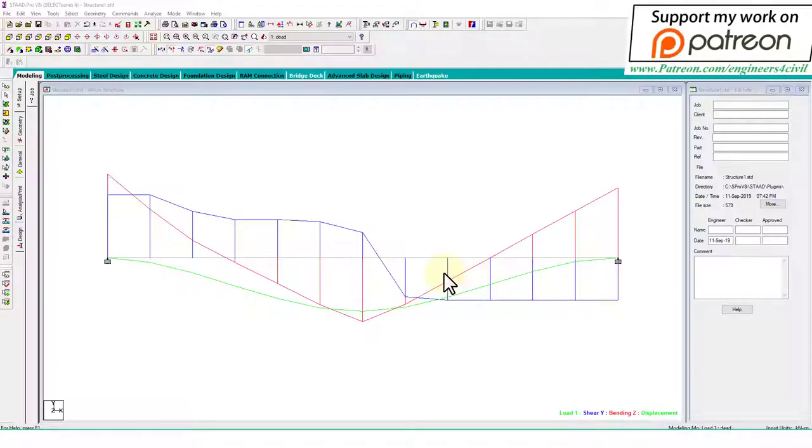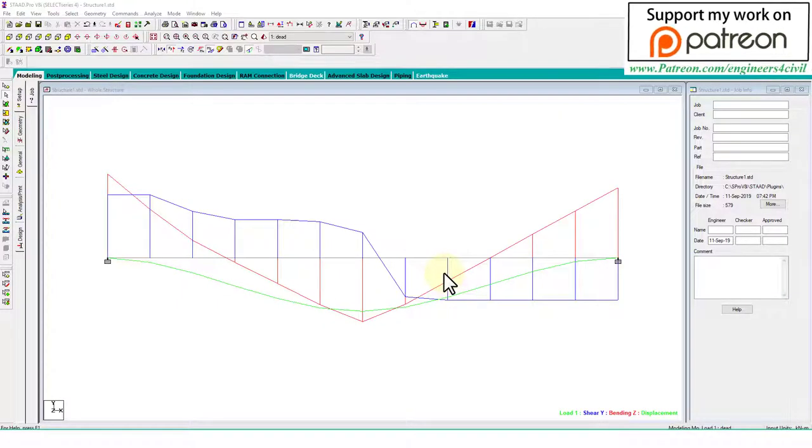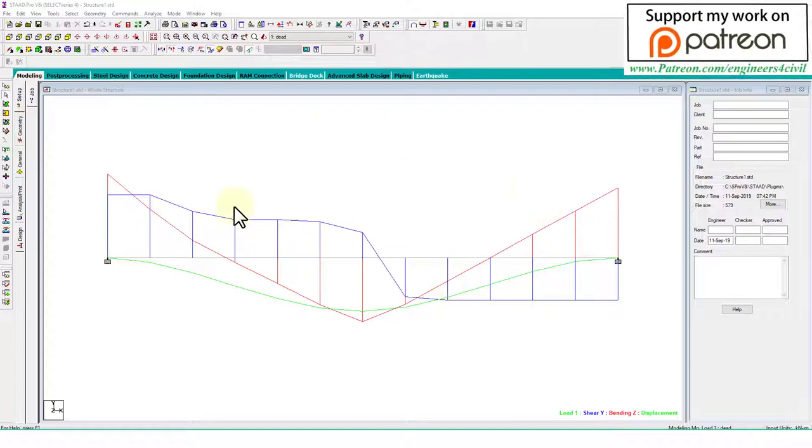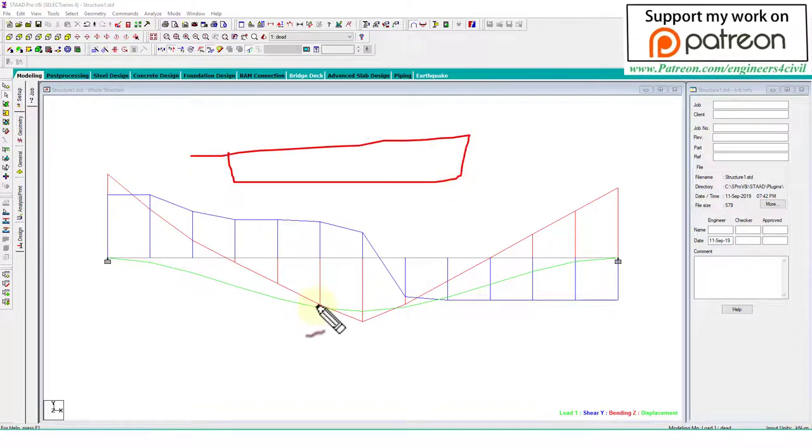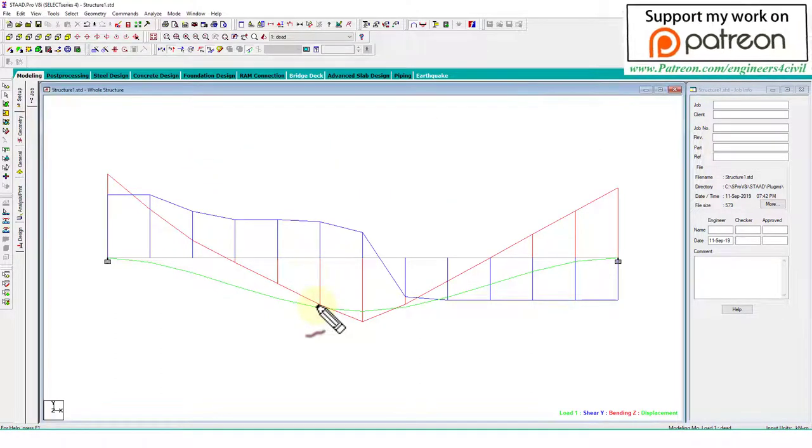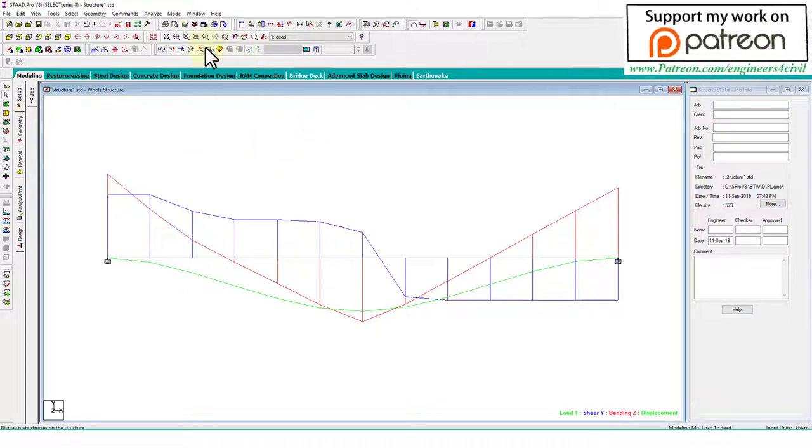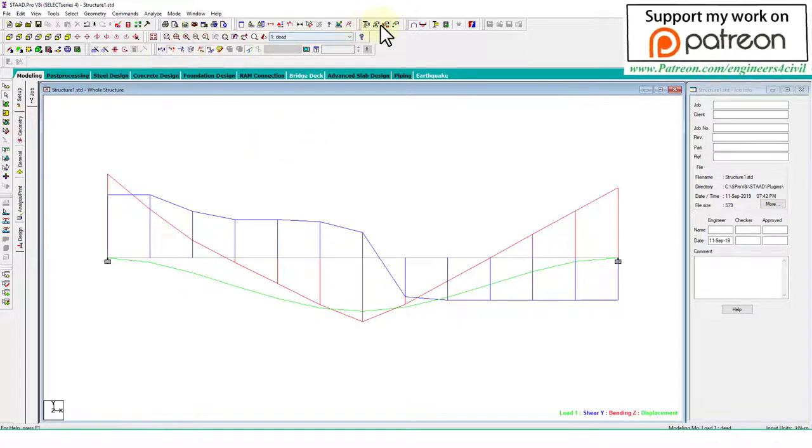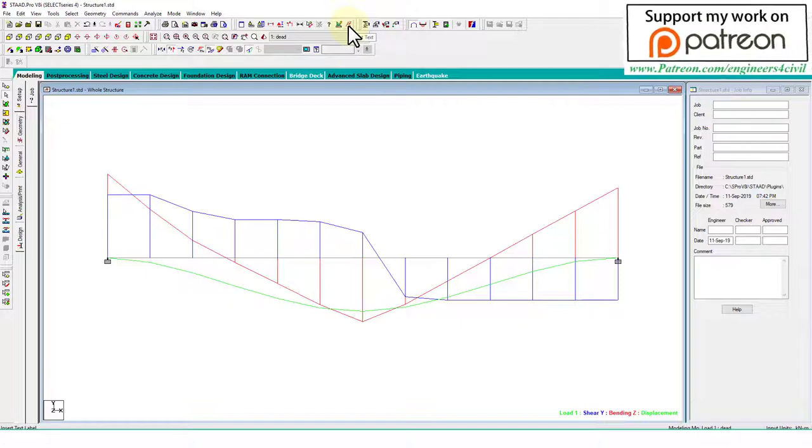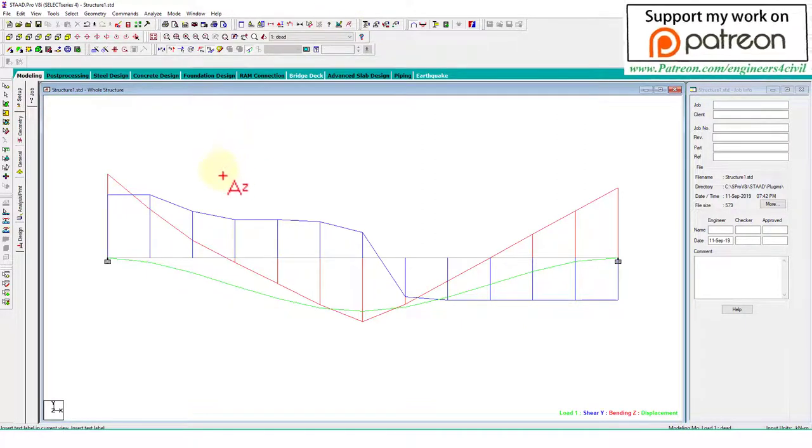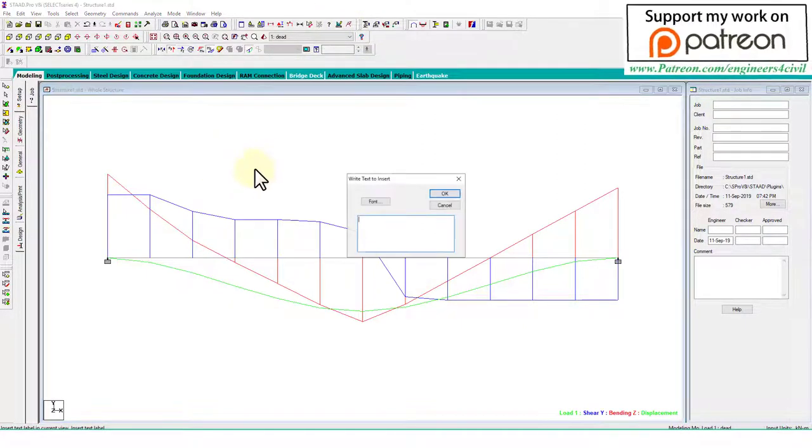Let's start. This is a sample of a fixed beam with diagrams. So how to write here something for information? What we do, go to this icon. Go to the icon of insert text, click here, and click where you want to write like this.